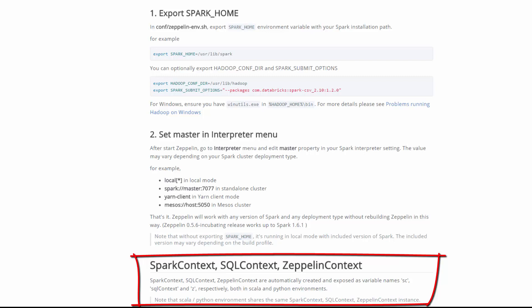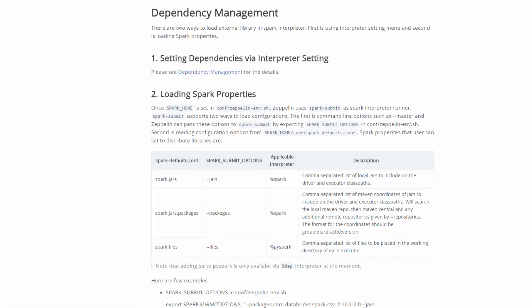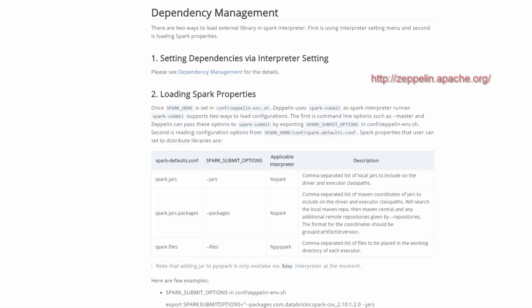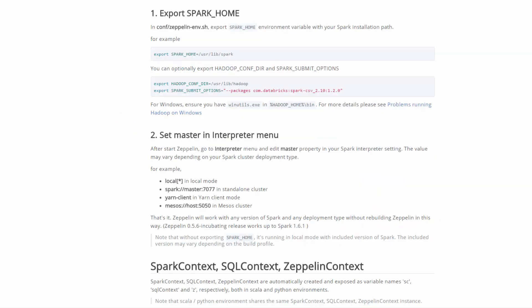There are two ways to load an external library in the Spark interpreter. First is using the interpreter setting menu, and second is loading Spark properties. To learn how to do this, go to the URL shown for the Zeppelin documentation.